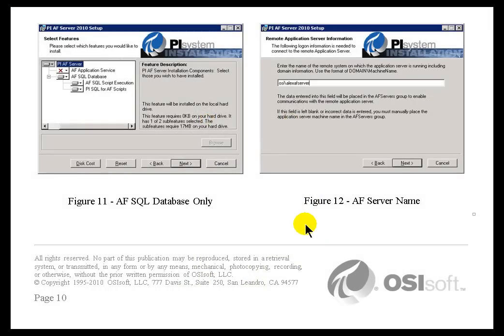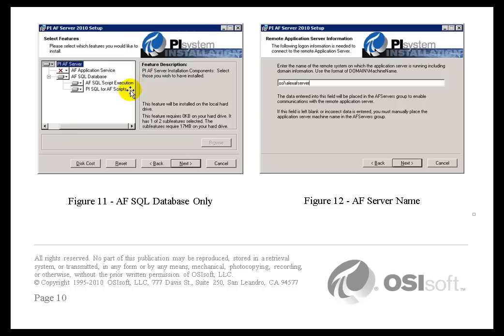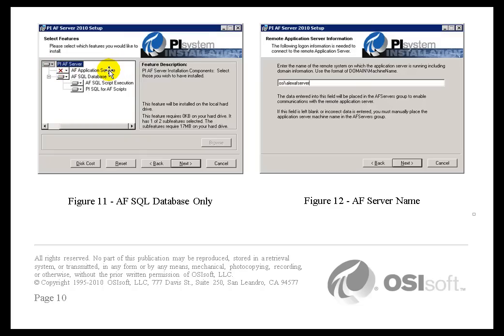Now, on the machine that's running Microsoft SQL Server, you're simply going to choose to install the AF SQL Database plus this Script Execution and PySQL for AF Scripts. So, those are the things that you're going to choose during that setup. You notice you've X'd out the AF Application Service. We do recommend that you do it in this order. You install it on the SQL Server box first. So, run that AF Server executable over there, the AF Server install there first, excluding the AF Application Service at that point.